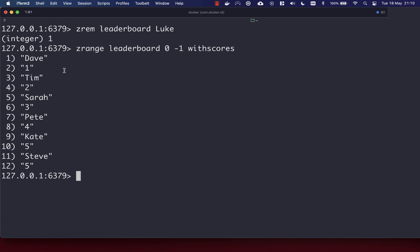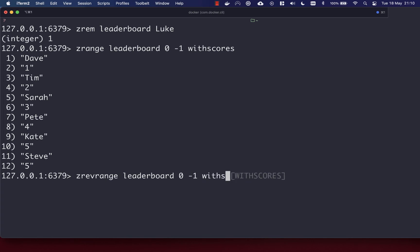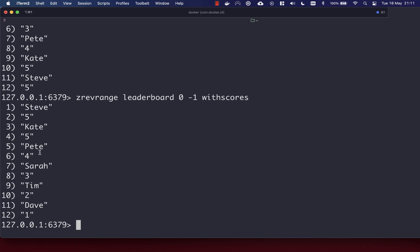The ZRANGE command by default lists members from the smallest to the highest score. You can reverse this using the ZREVRANGE command. Again, you just pass in the key of the set and then the start and stop — so zero and minus one. We'll also use WITH SCORES so we can see the scores. You'll see it has just reversed the set order.